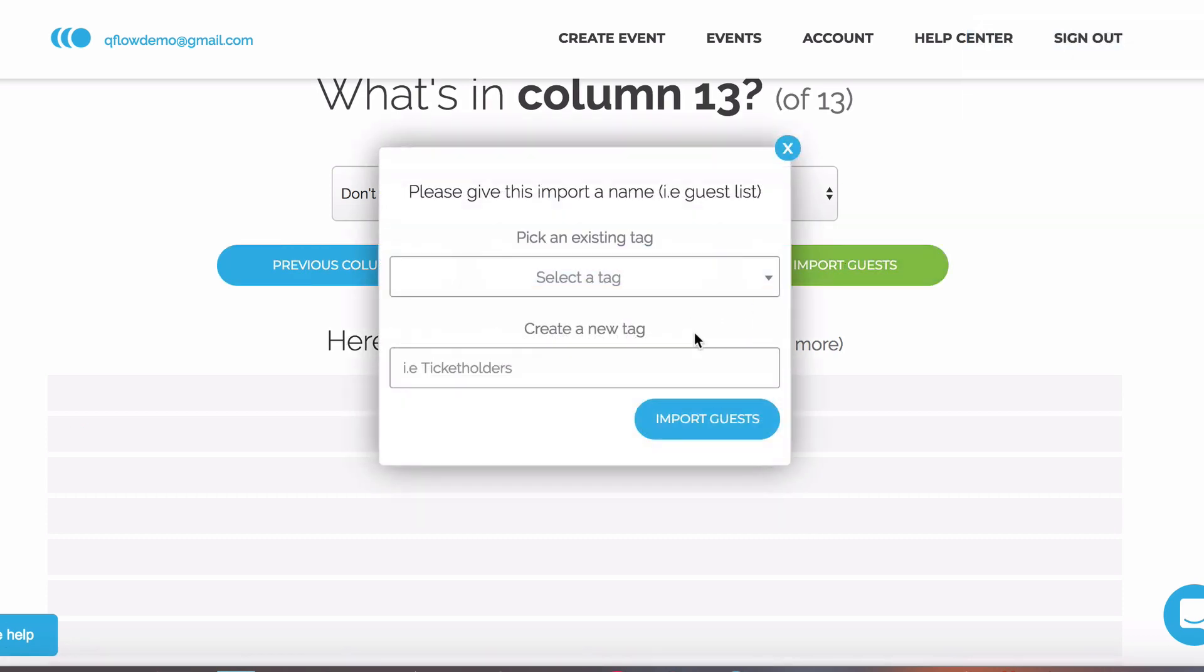You'll notice we've been asked to name our import. This is called tagging. Tagging is grouping guests together by shared or common information, such as company name or their status, such as VIP. This gives you really in-depth statistics during and after your event. We're going to name this Guest Lists.